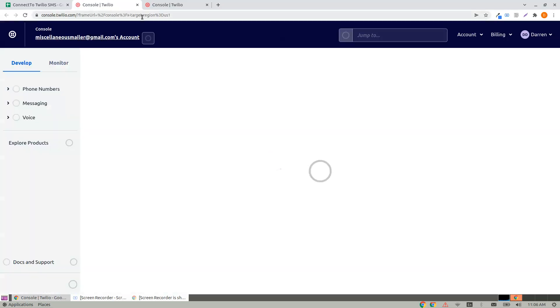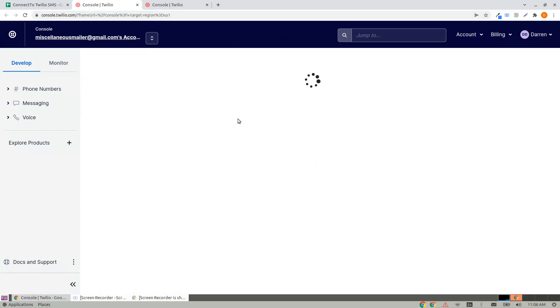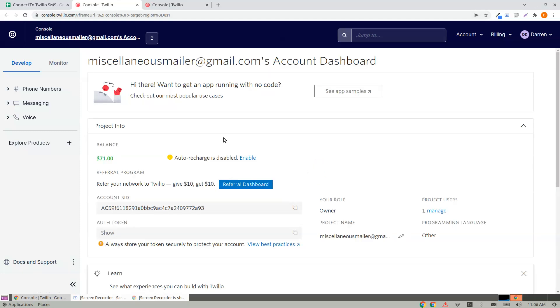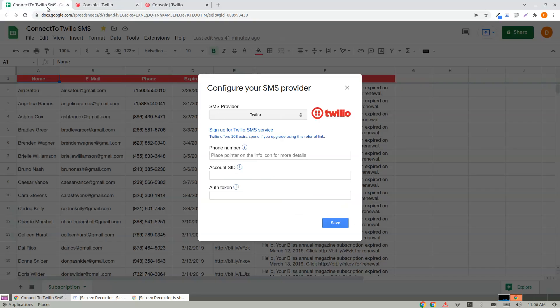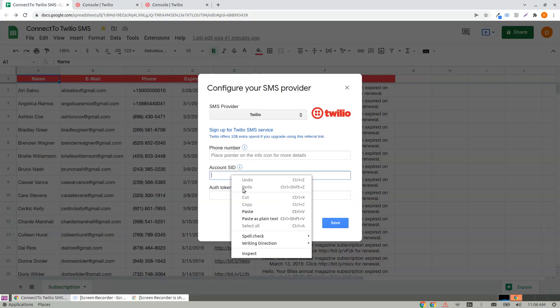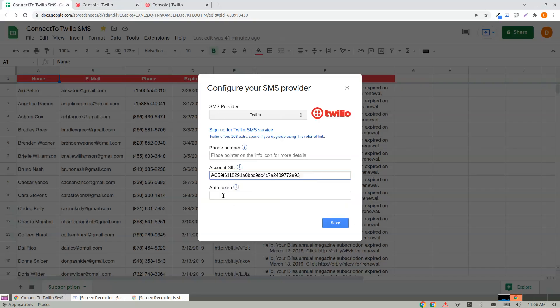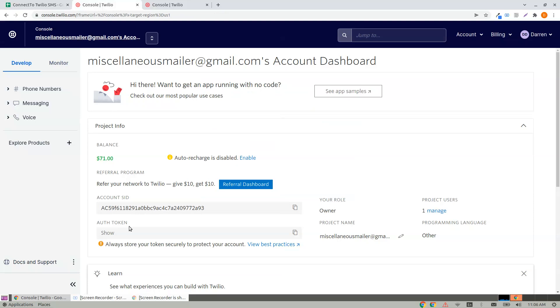Go to your Twilio console, and here you'll find Account SID. Copy it and paste it here. Similarly, Auth Token, which is here.